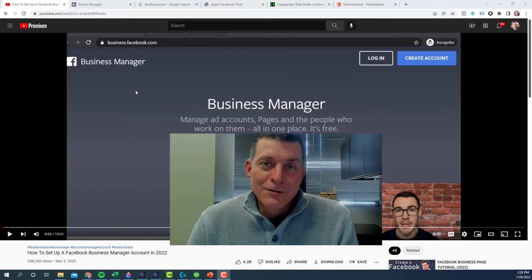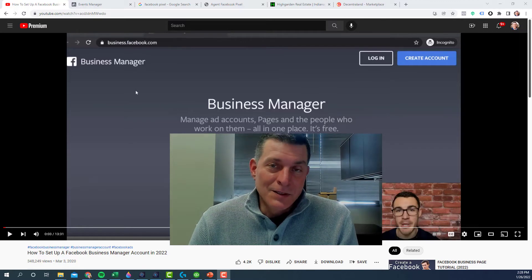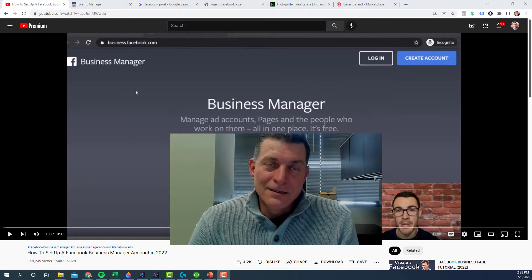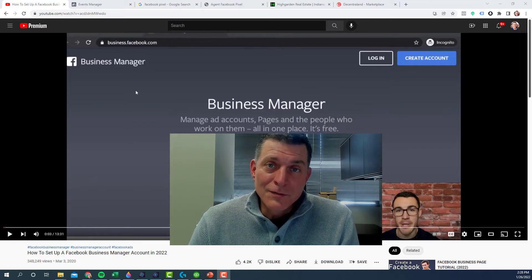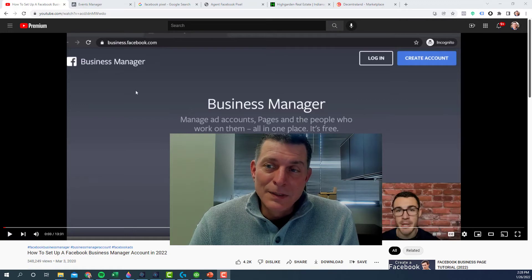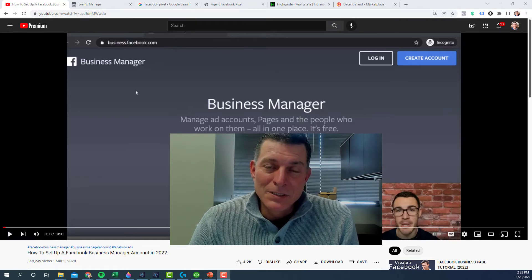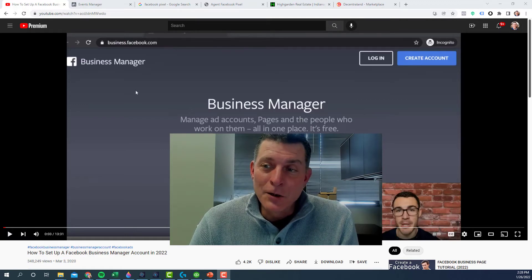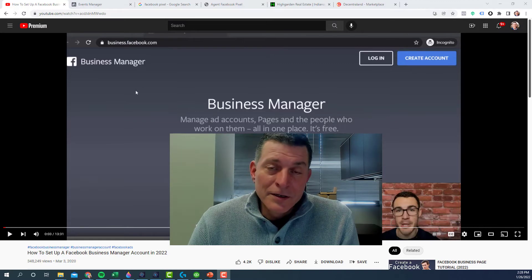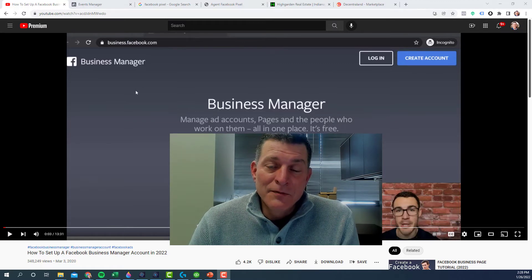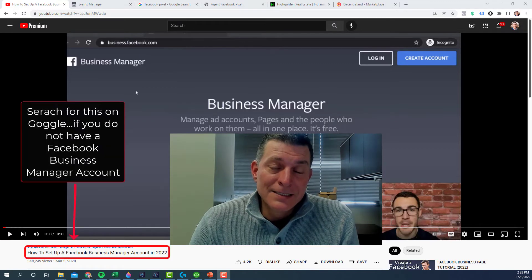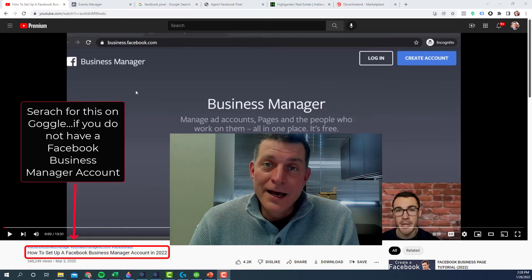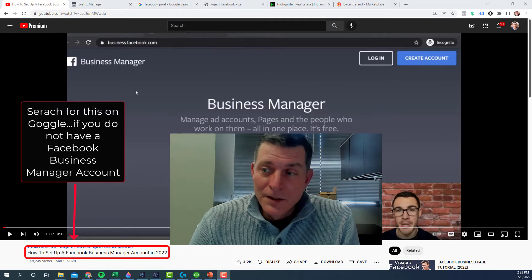I don't want to get too deep into this because it's a learning curve for people to get into this, but some of you are out there and you're doing it. So what you're going to want to do is you'll have to set up a Facebook Business Manager account if you already haven't done so.